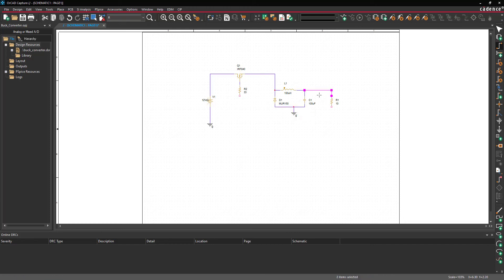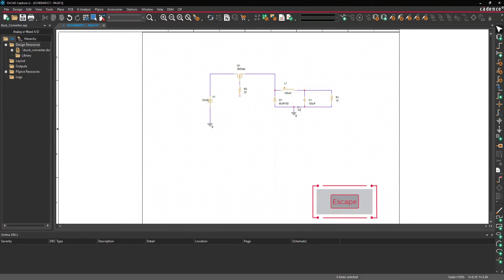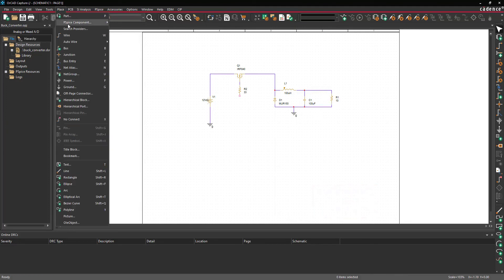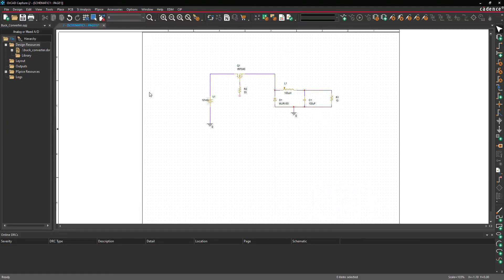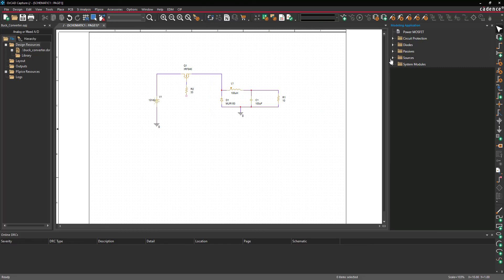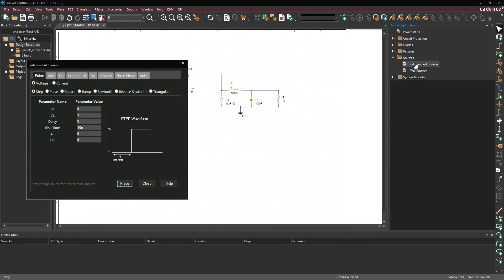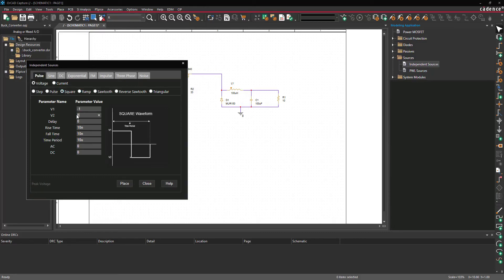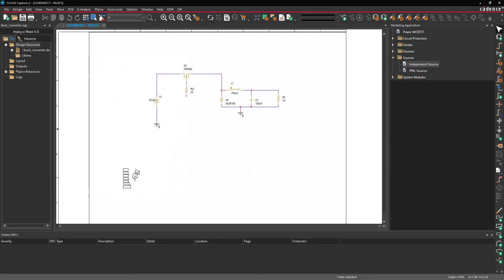When finished wiring, press Escape on the keyboard. Select Place > PSPICE Component > Modeling Application from the menu and choose Sources > Independent Sources. This will open the Independent Sources window. Choose Square under the Pulse tab, set the parameters for the pulse, select Place, and click to place the source. Then select Place > Wire from the menu, wire the source, and press Escape when finished.